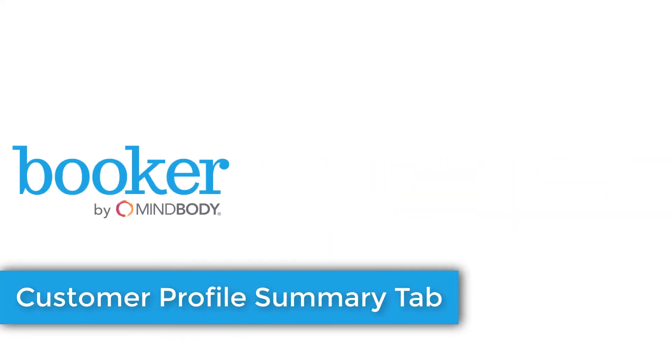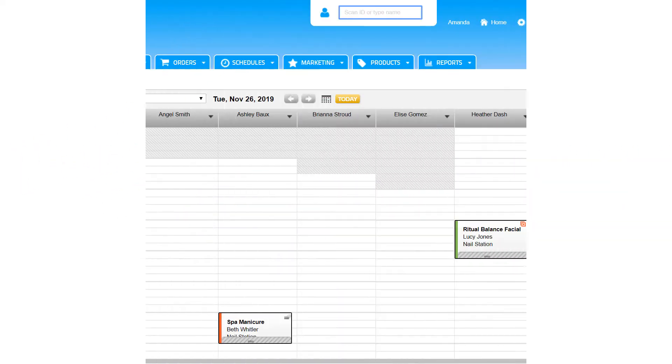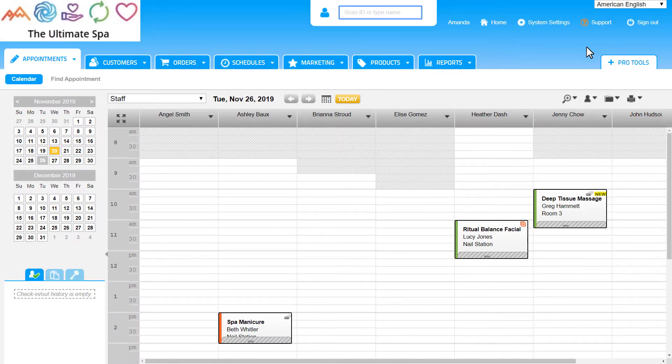Customer profiles track every activity, preference, personal detail, and note about customers.